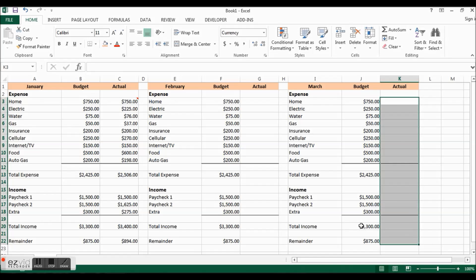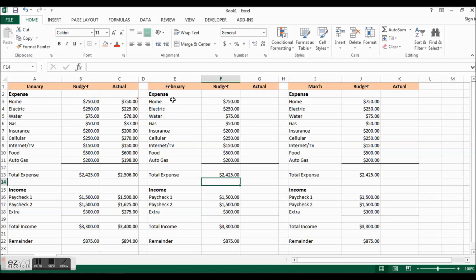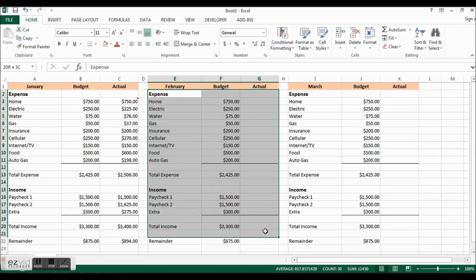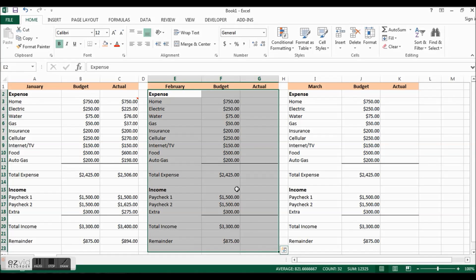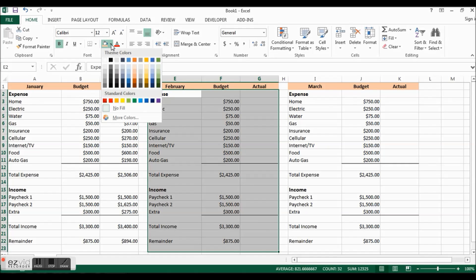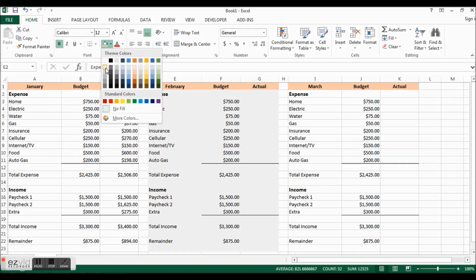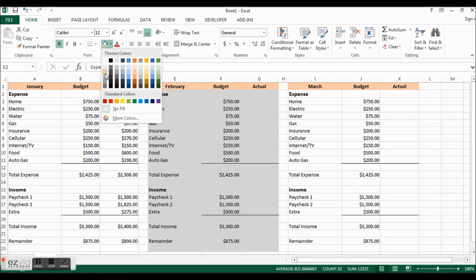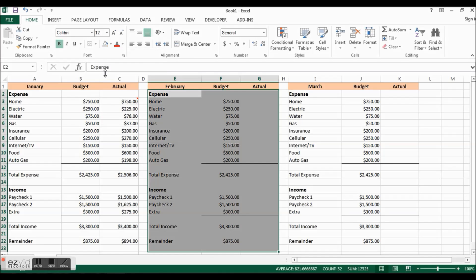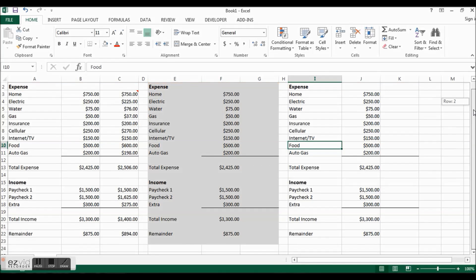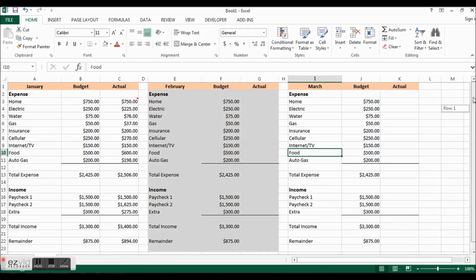Now we are starting to get a nice looking budget. What we are going to do now though is change this one to have a different background. I am going to click here, fill color, and I will use this gray. So there is our January, February, March. Thanks for watching, tune in for the next video, we will wrap everything up. Thank you.